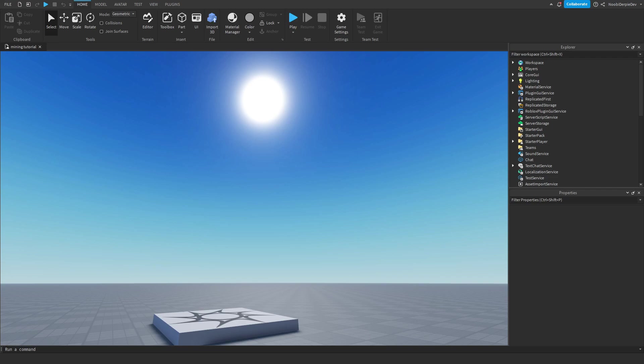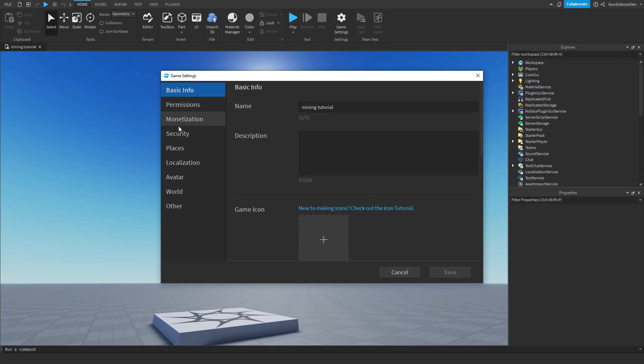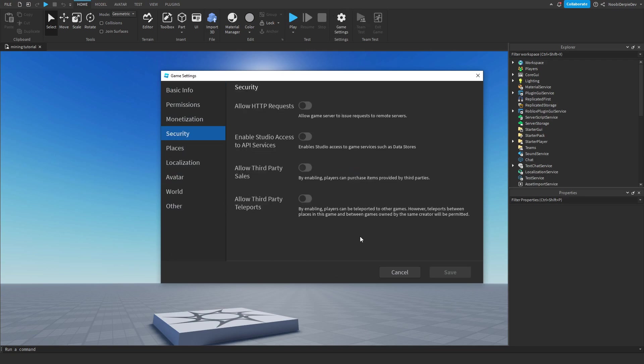So, how do we set this system up? It is pretty simple. First, go to game settings on the top of your screen, and then go to security, and then enable studio access to API services. Just enable that and click save.